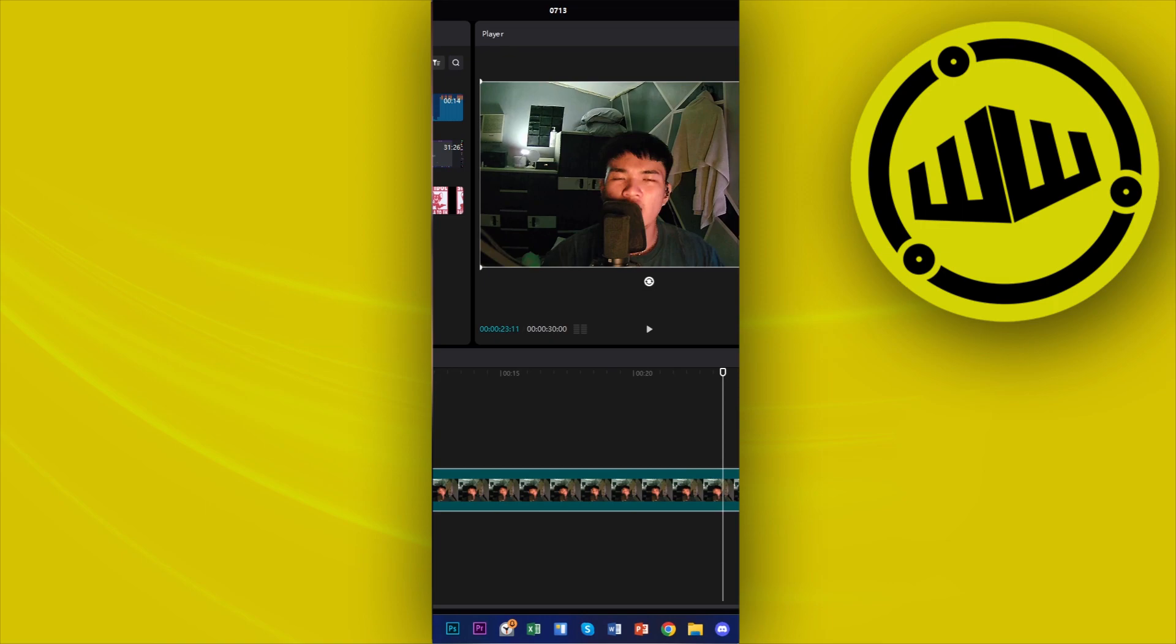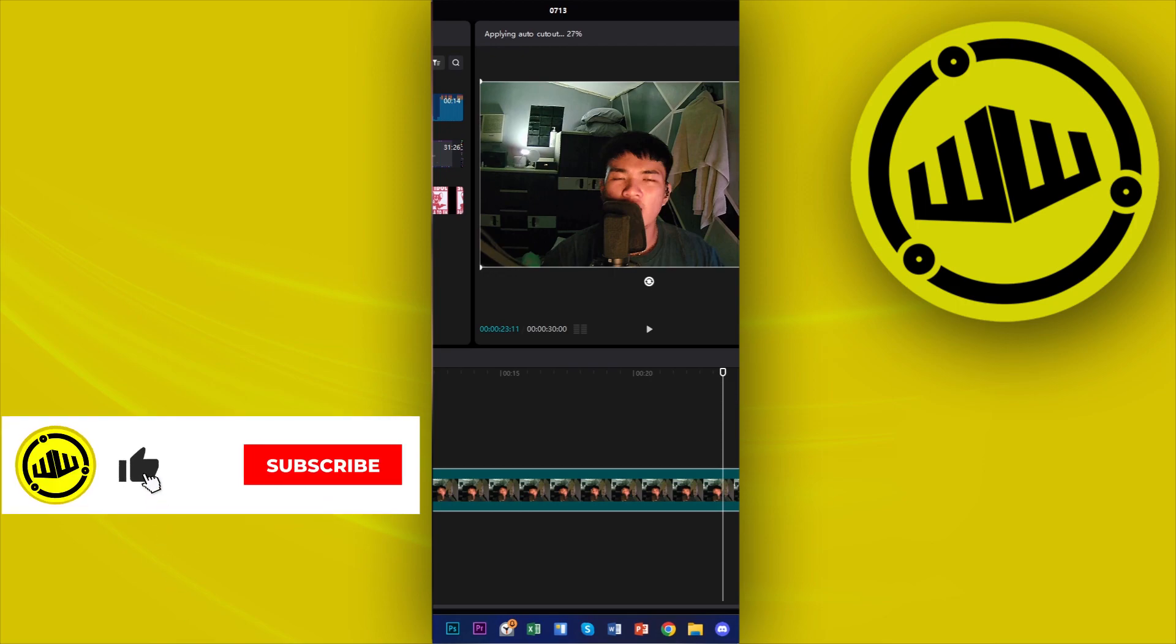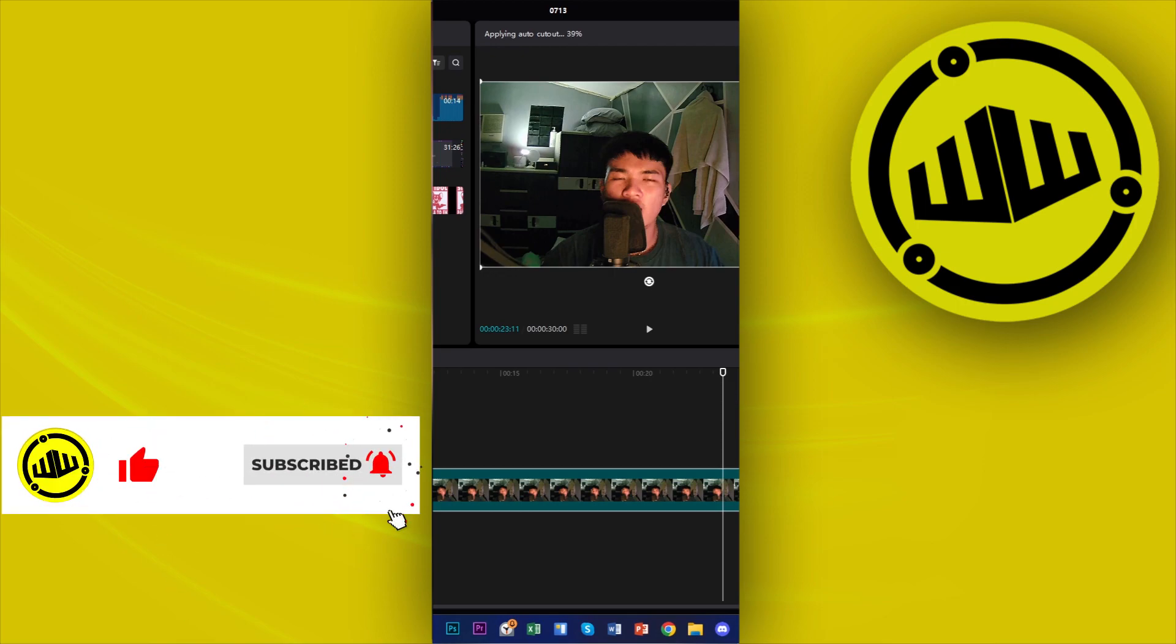Next we need to tap on auto cut out and this automatically processes the clip until it removes the background altogether. All we need to do is wait for this to finish its processing.